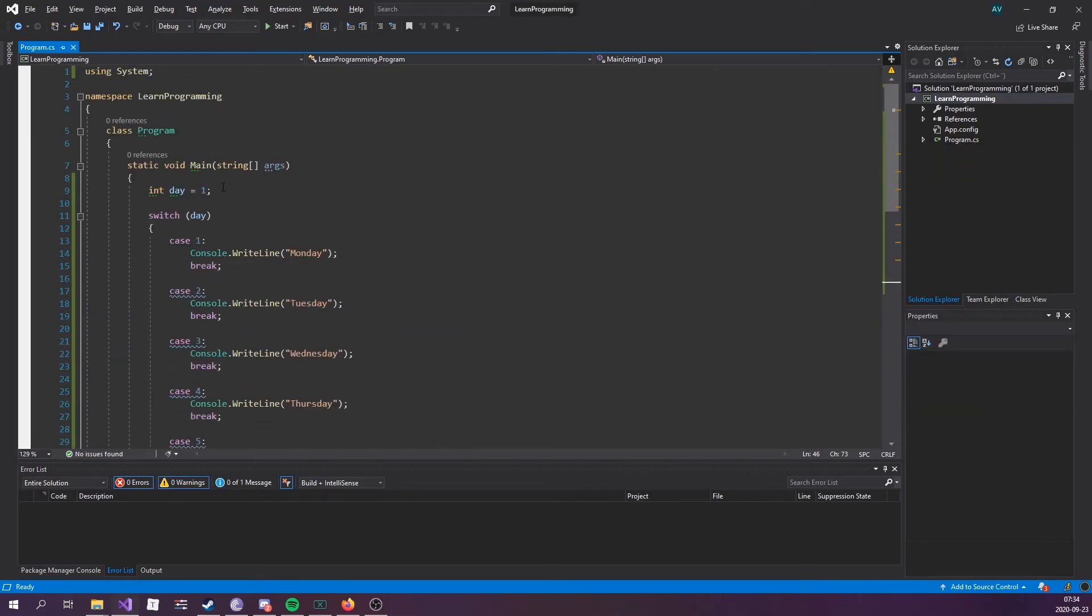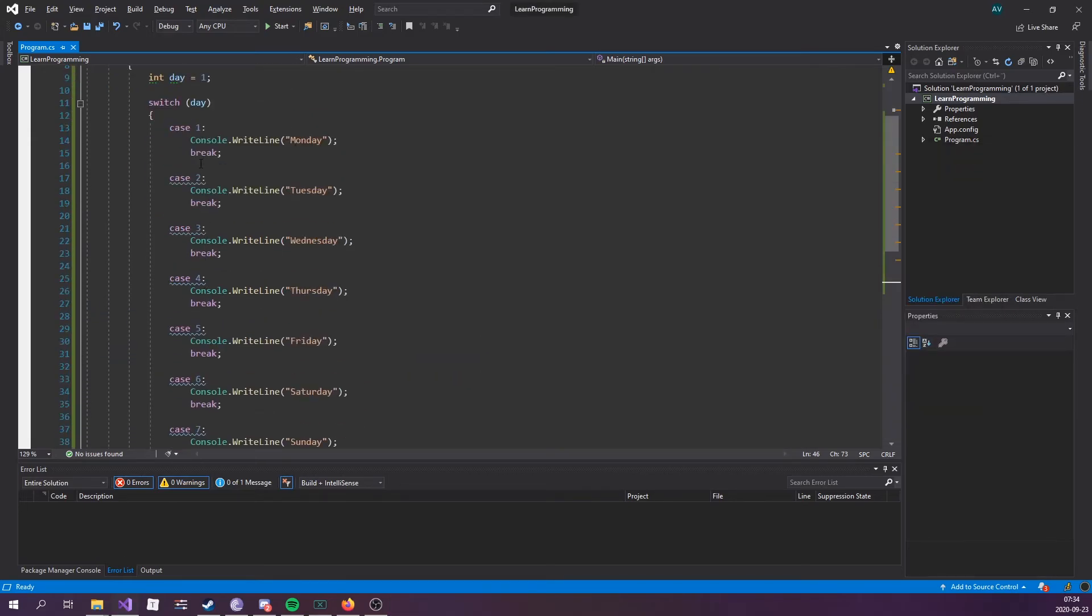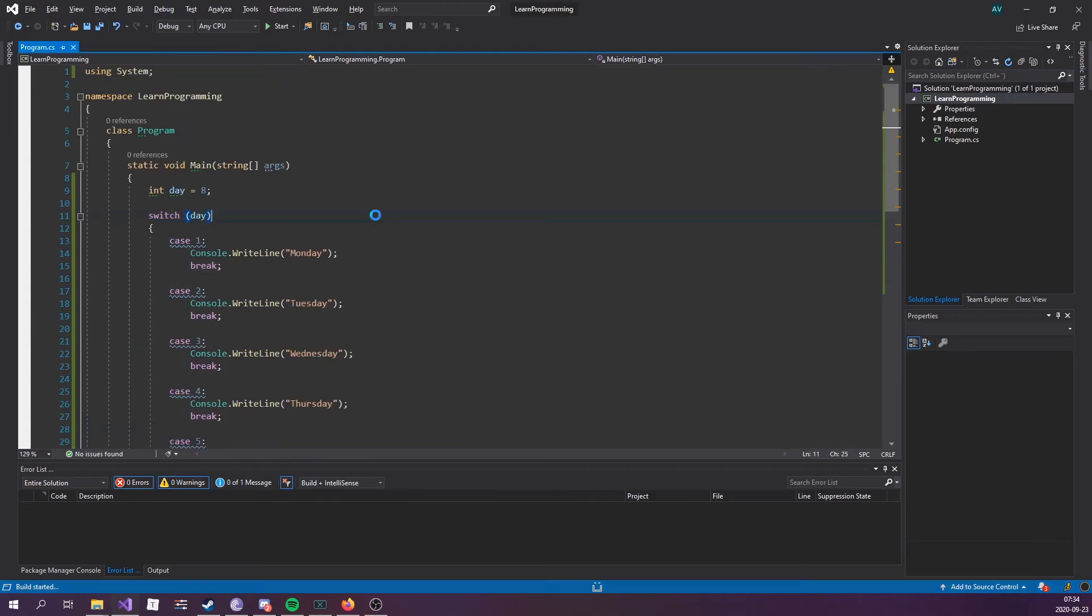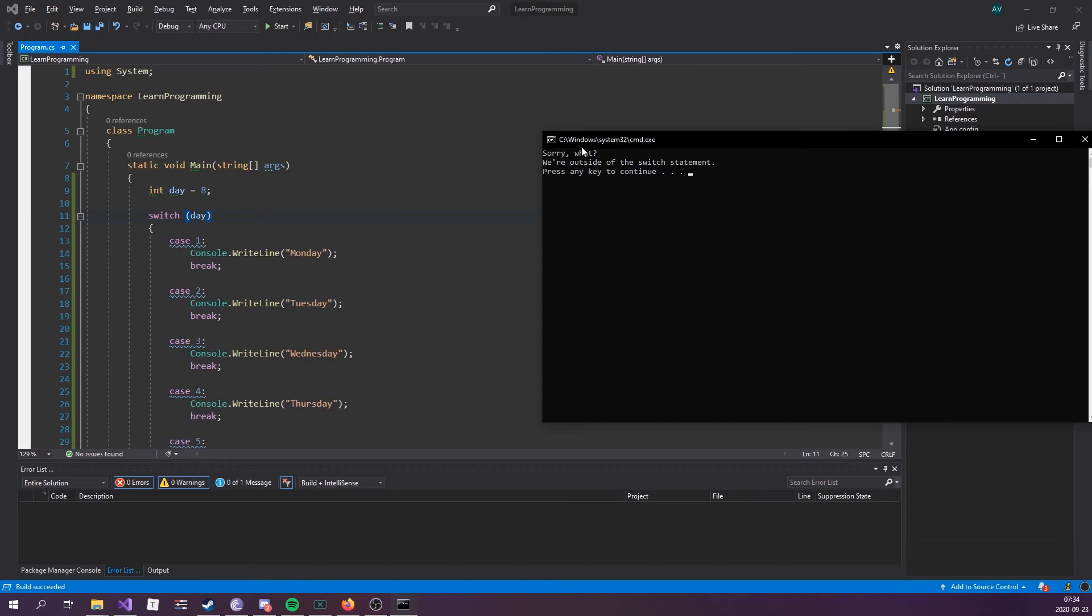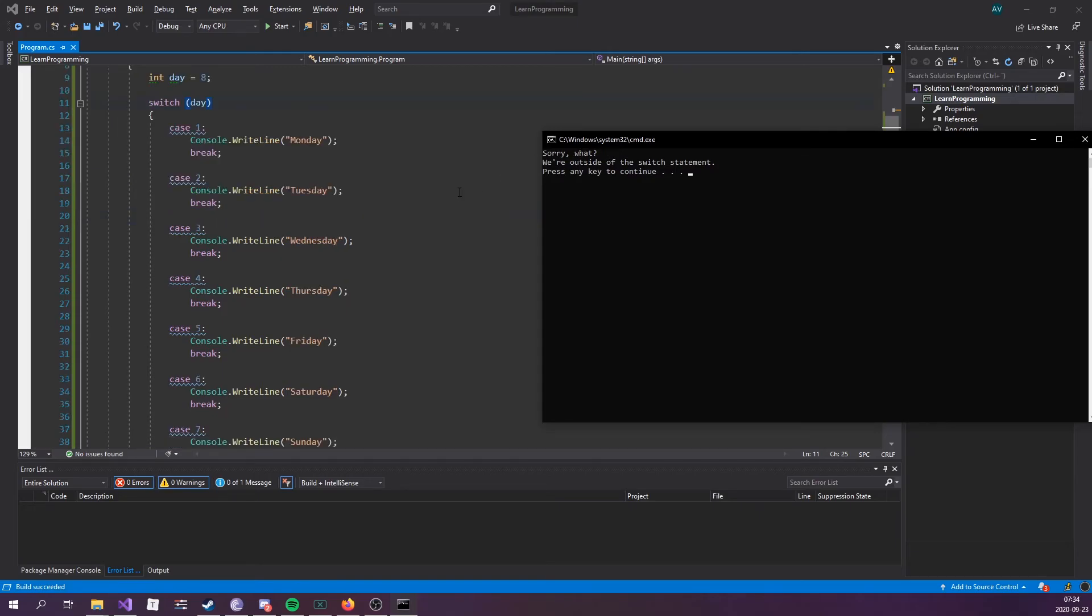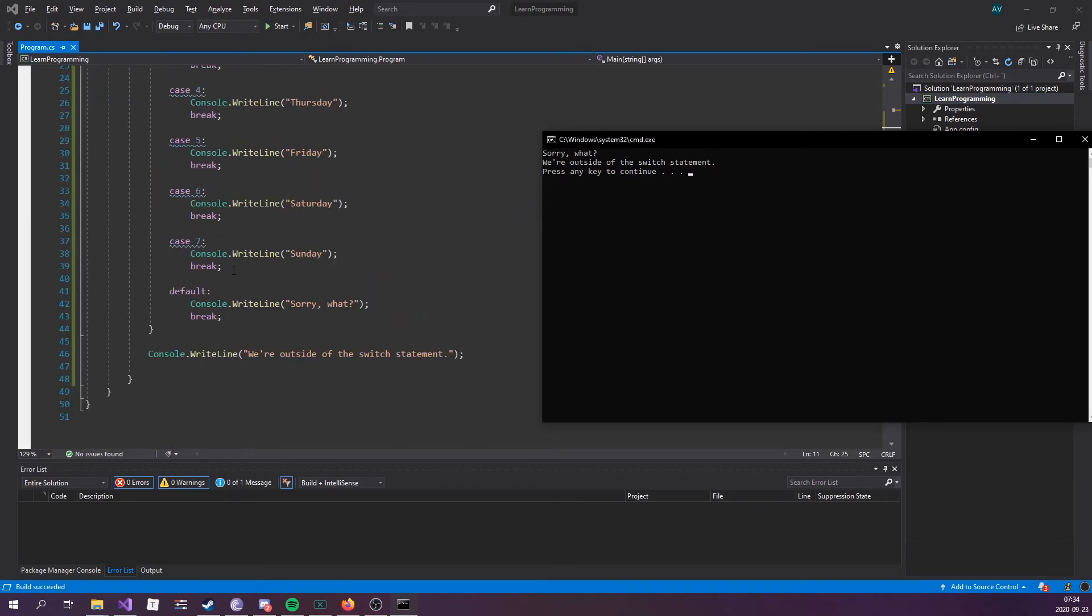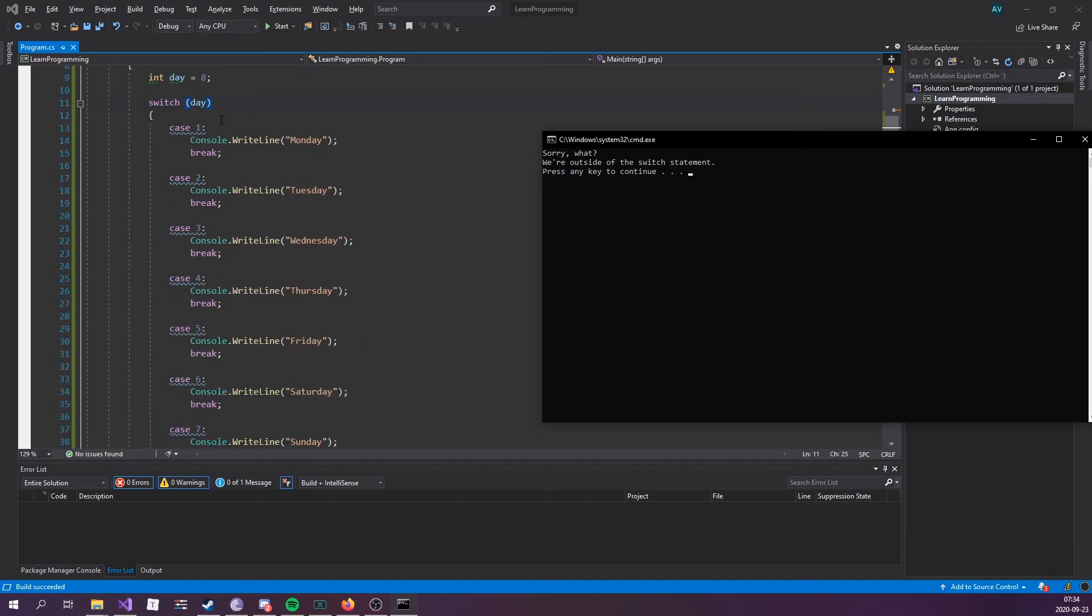Let's look into the default one. As I said, if it doesn't evaluate to any of the cases right here, so let's say if we were to type eight, we don't have a case for number eight. Let's see what happens. It says sorry what? That's because it hits the default one. So if there's no other case, then it's gonna hit the default.